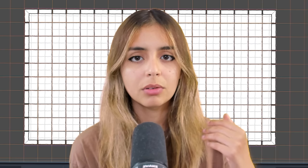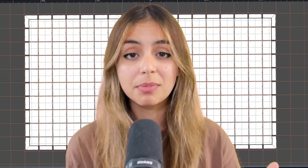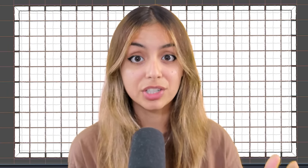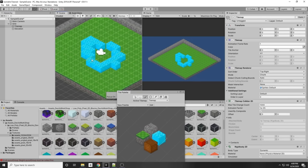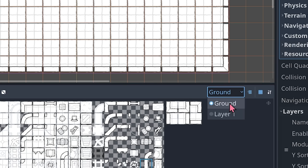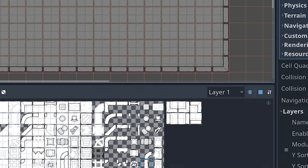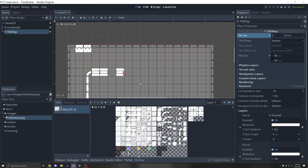But it's not enough. We need to place some obstacles on the map to make it actually challenging. In Unity, you can have several tile maps and stack them, but I found out that in Godot, you can just add another layer to your existing one.